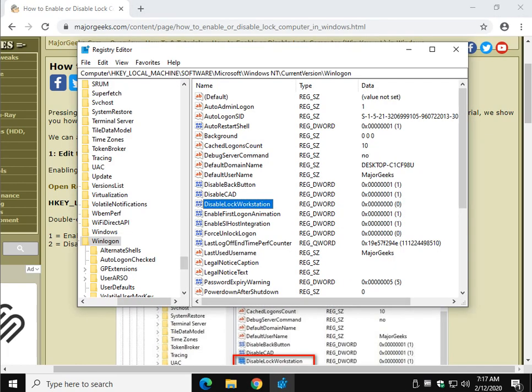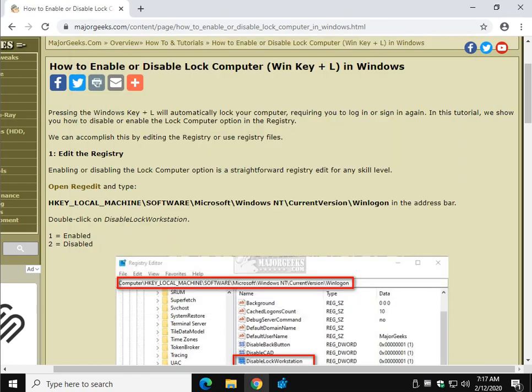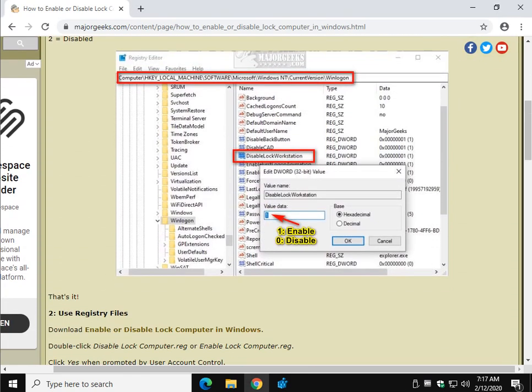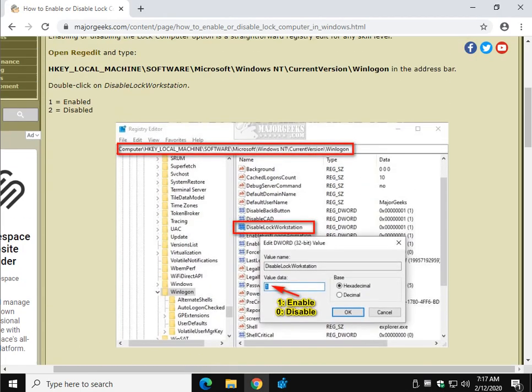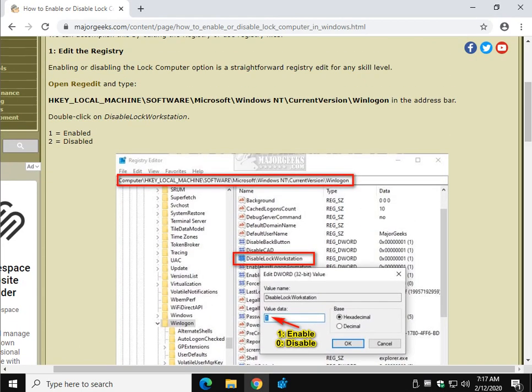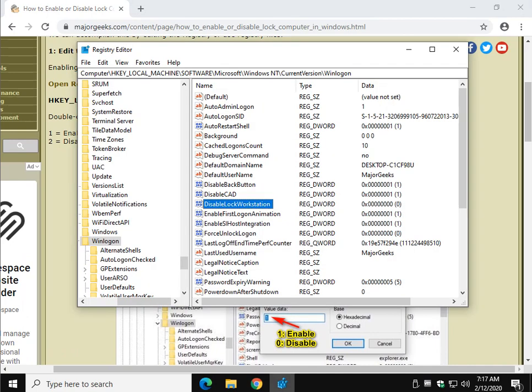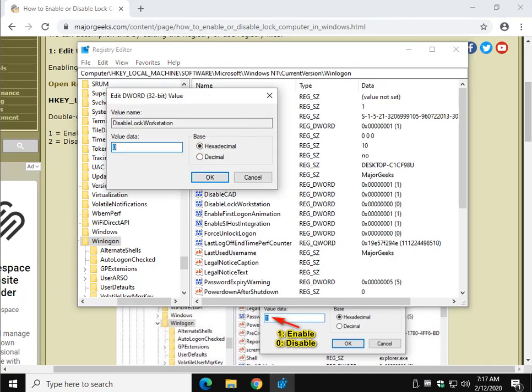So you can see right here it is zero. And what we're looking for is zero is disabled, one is enabled. So odds are your best bet if you want to have the Windows key plus L work, go ahead and set it to one. If you want it disabled, then you set it to two.